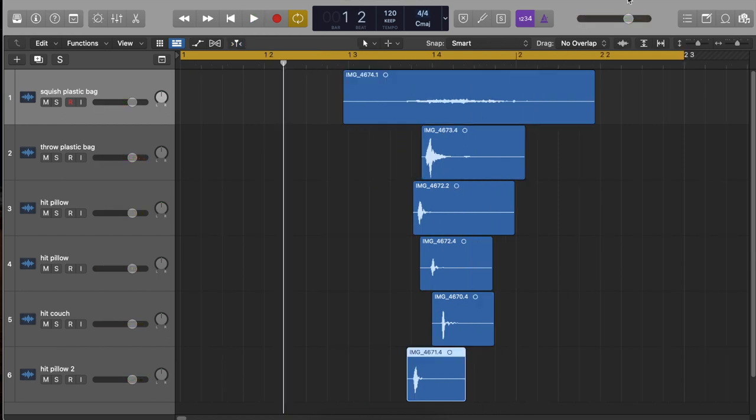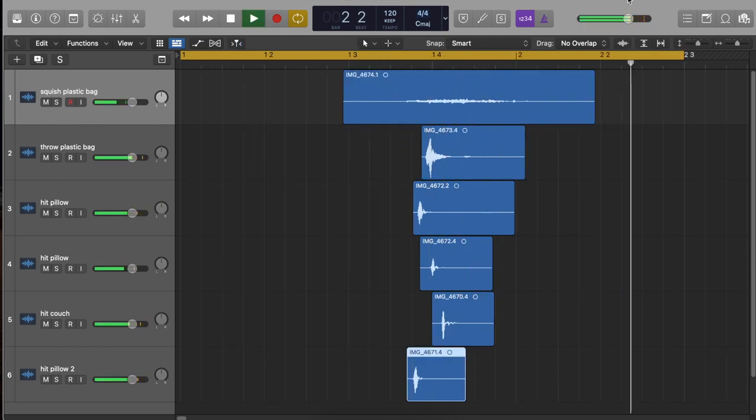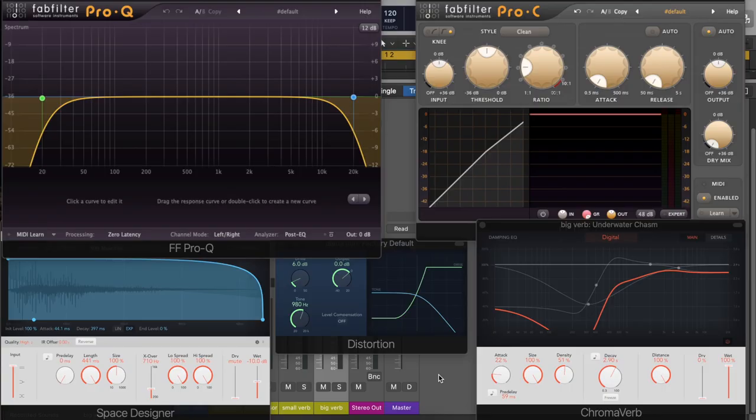Or we can stagger them for more thumping explosion. When you're happy with your layered arrangement, we can start applying processing effects.